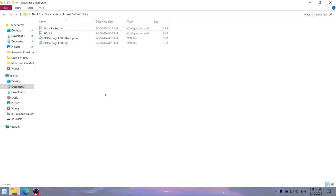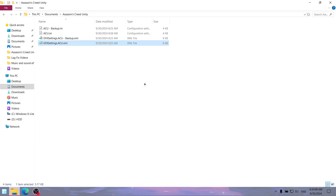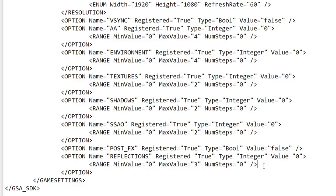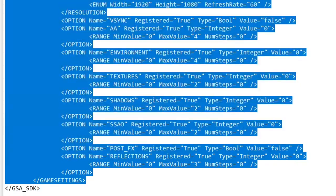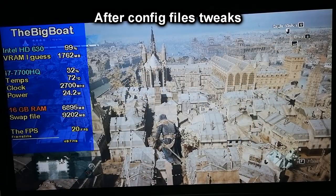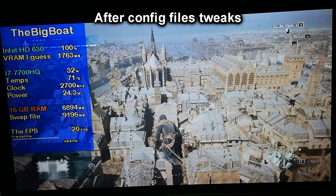Interestingly enough, the game also has a second config file — the gfxsettings.acu.xml file, which you can also open with Notepad. Here we can set the reflections value from 2 to 0, but that's pretty much it. Don't bother setting the registered values to false, because nothing changes — I've tested it. And even after modifying both config files, the FPS and graphics are exactly the same as before, so that did absolutely nothing.